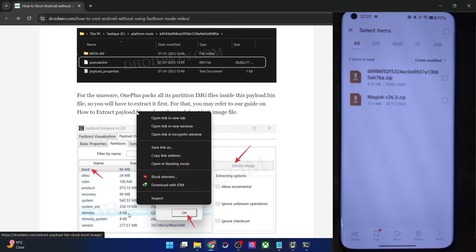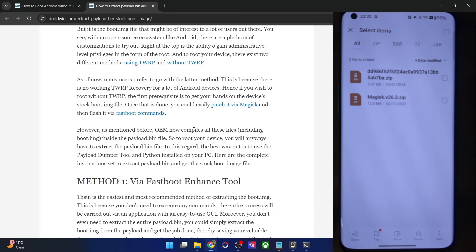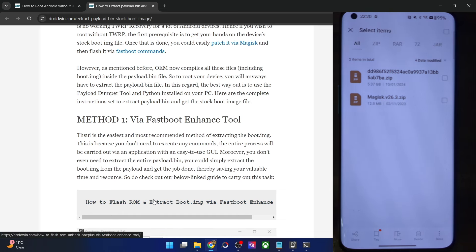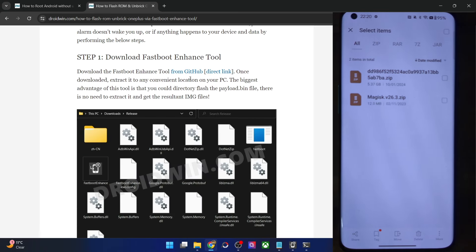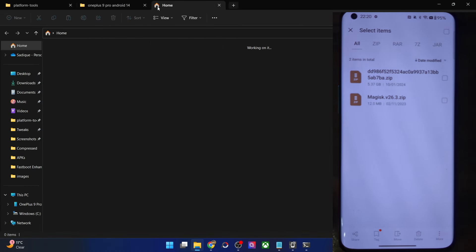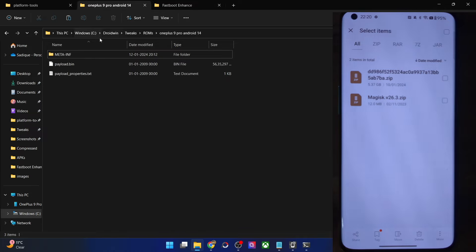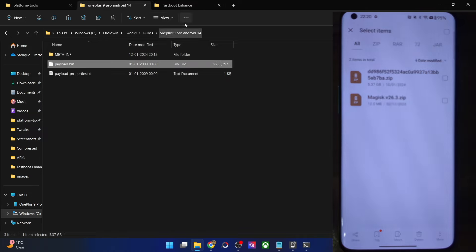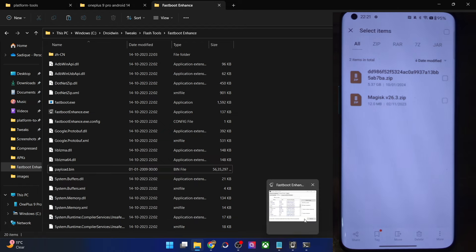Download the Fastboot Enhance tool from the GitHub link and extract it onto your PC anywhere you want. Once extracted, copy the payload.bin file from the firmware and paste it inside the Fastboot Enhance folder. Then launch the Fastboot Enhance tool using the exe file. Go to the Payload Dumper tab, click Browse, select the payload.bin file, and click Open. It will now load the firmware.